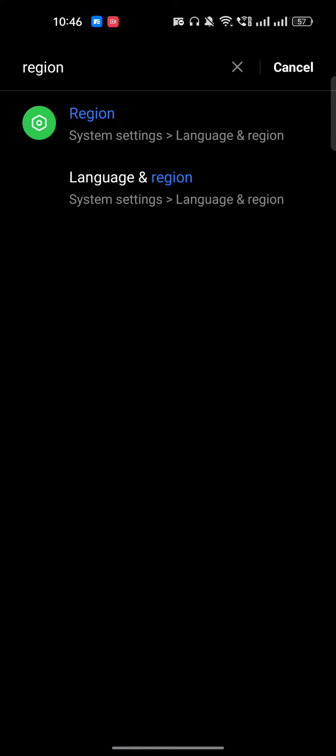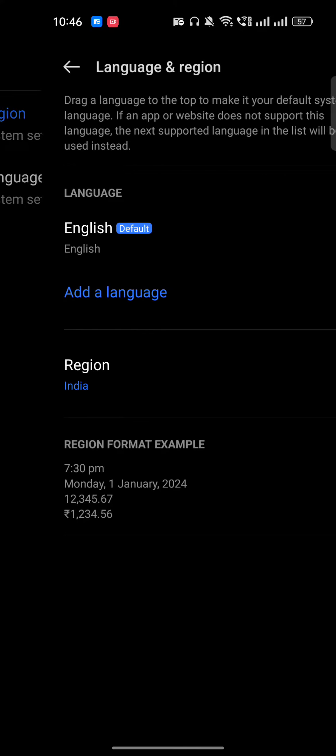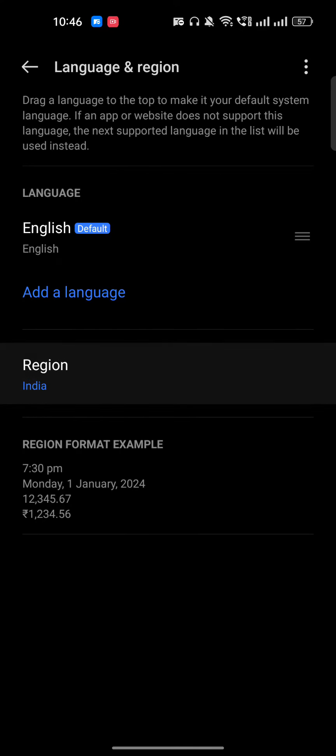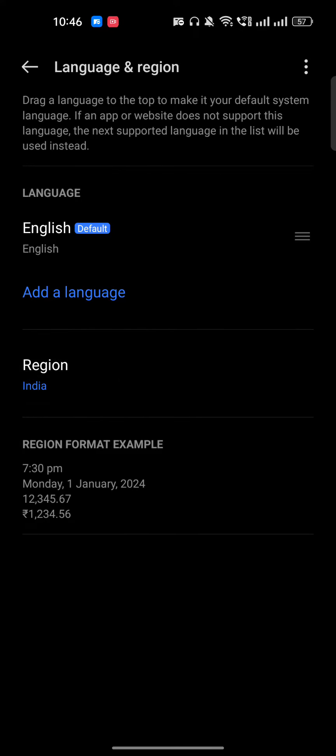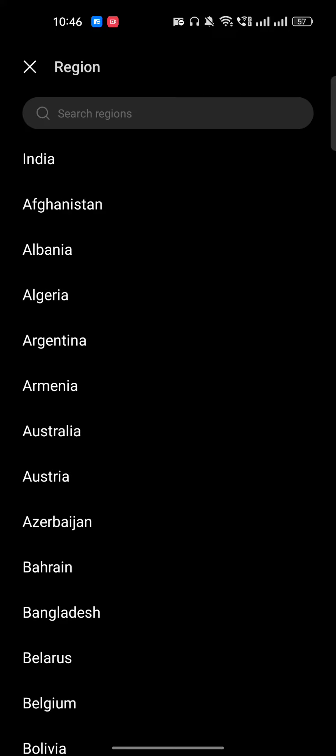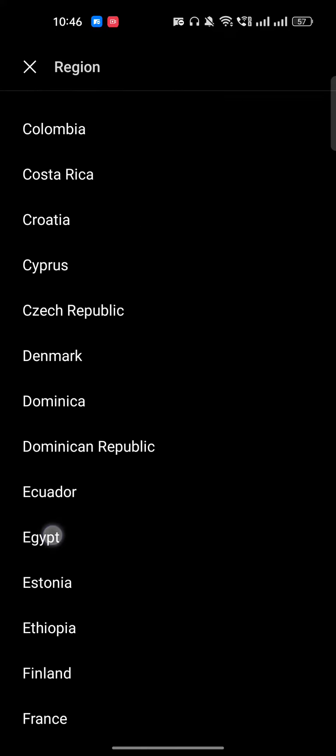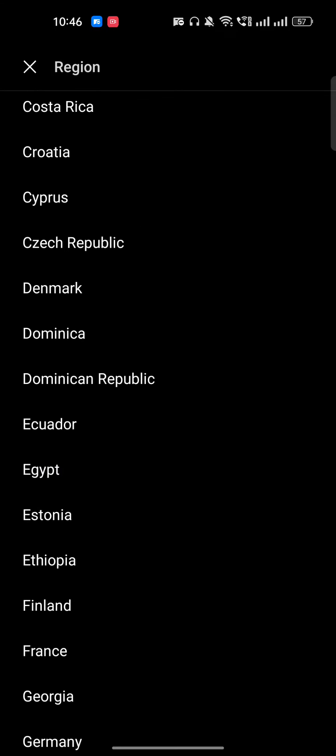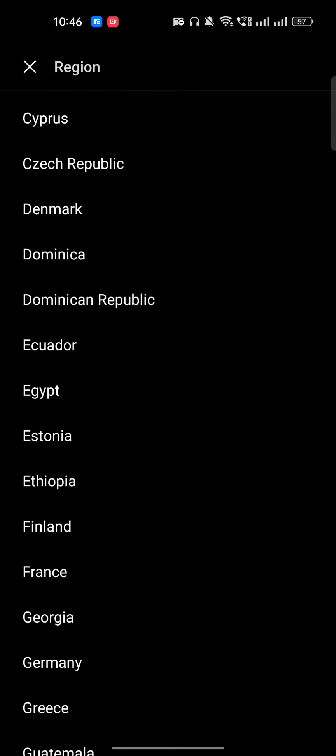Once you type the region here, just select the region. You can see that my region is this country. I can just change my country. I will select, for example, let's say that I will choose Finland here.